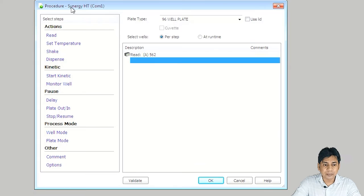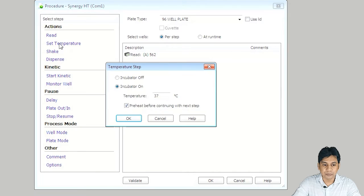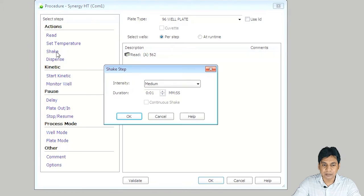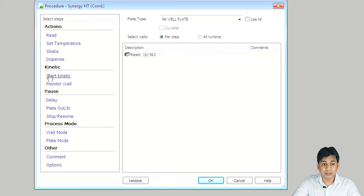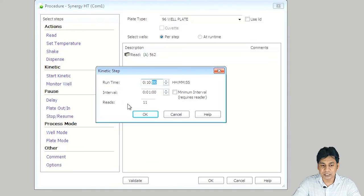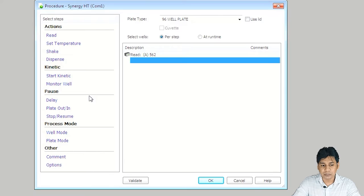You can see that it is now showing every read at 562 nanometers set for this experiment. In the Procedure option, there are other options like setting the temperature, shake, and dispense. Clicking on Temperature gives the option to set temperature and reheat before continuing with the next step. The Shake option lets you shake your plate, and Dispense allows dispensing. For kinetic ELISA, there is a Start Kinetic option where you can set runtime, interval, and number of read steps. According to your experiment, you can choose and set these options.